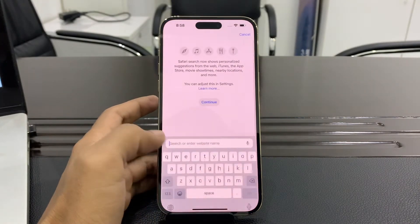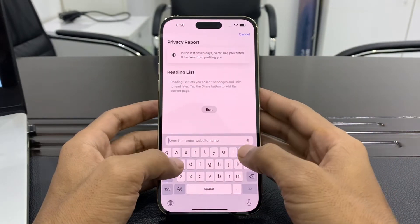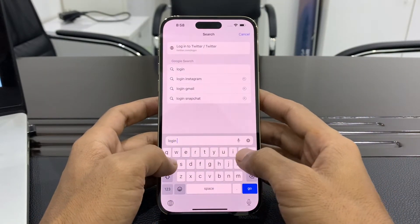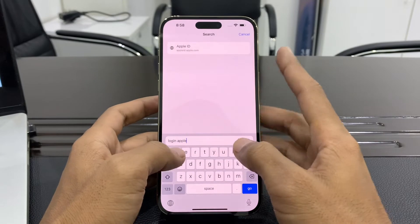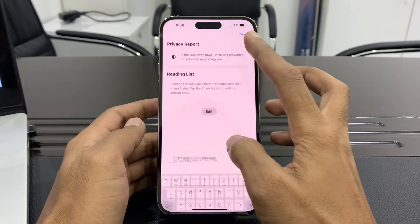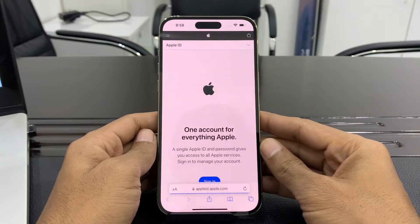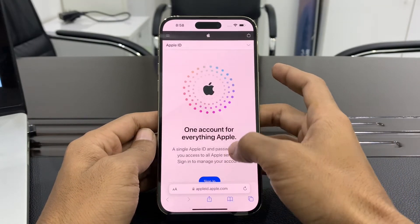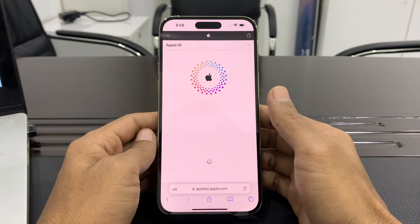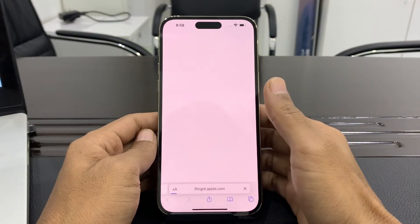Go to that iPhone's browser — the one where you have signed in your Apple ID — and search for 'login Apple ID'. Open the first result: appleid.apple.com. Then click on Sign In.